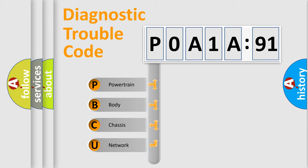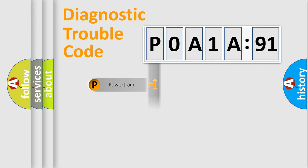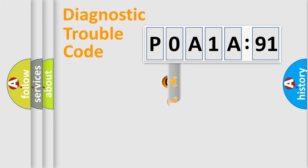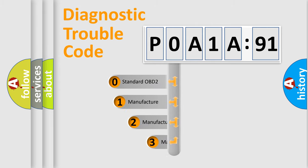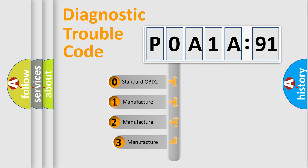We divide the electric system of the automobile into four basic units: Powertrain, Body, Chassis, and Network. This distribution is defined in the first character code.